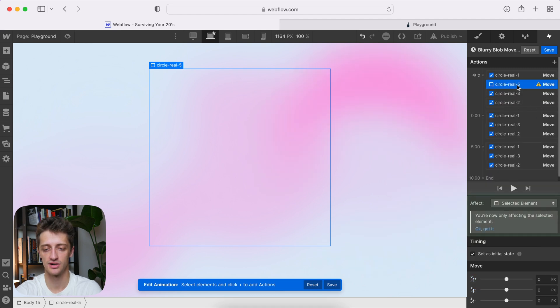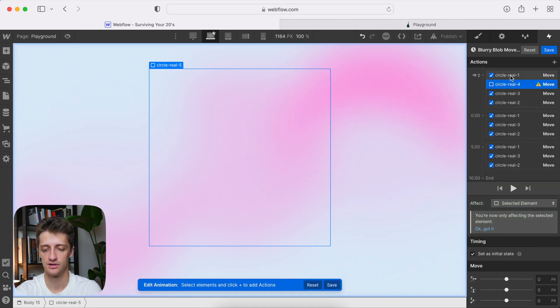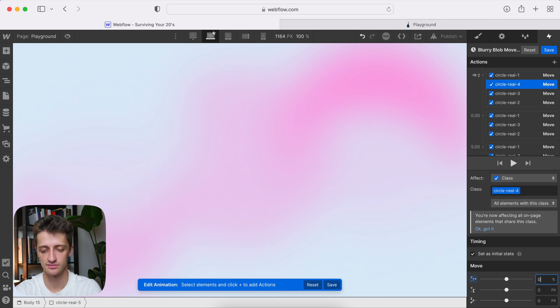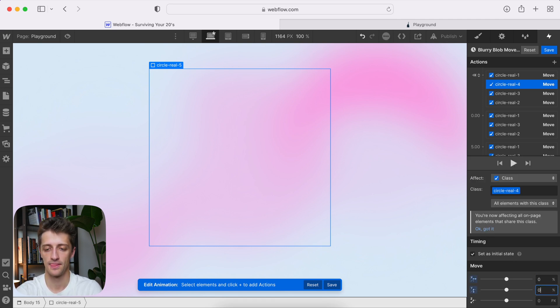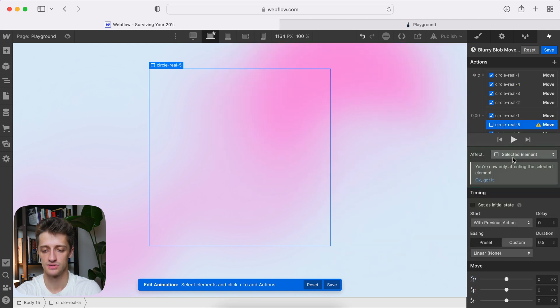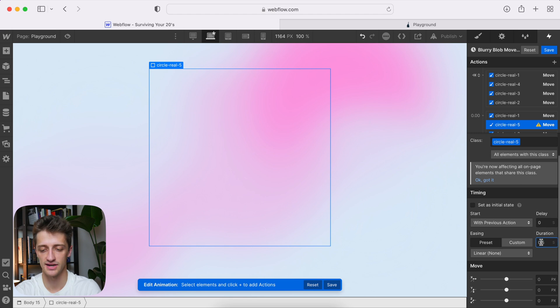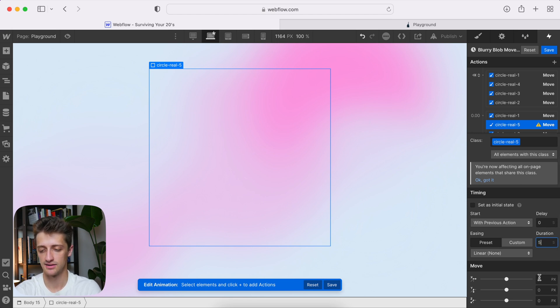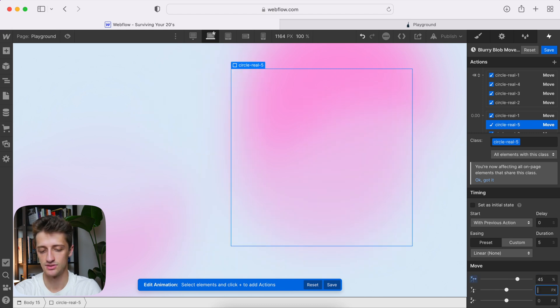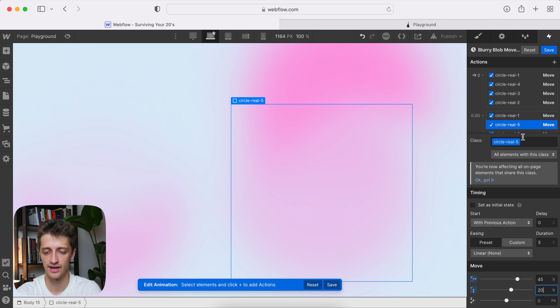We'll come back up to our initial state, move, change the target to circle four, affect the class. And we're starting our initial state at 0, 0, right at the origin. Come down here to our move section, affect the class, duration of five seconds. And this one, maybe we'll go 45% and 20%. Okay.